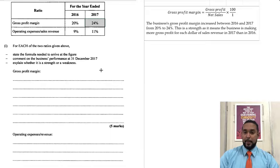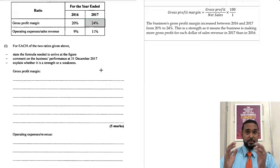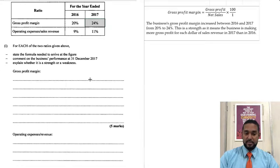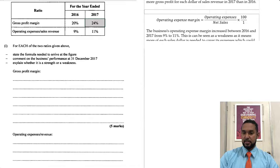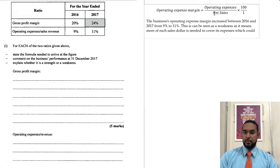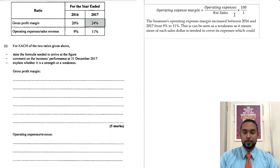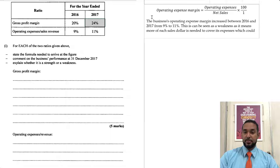Next is the operating expense as a percentage of sales revenue — I call that the OPEX margin or the operating expense margin. The formula is: operating expenses divided by net sales, multiplied by 100.